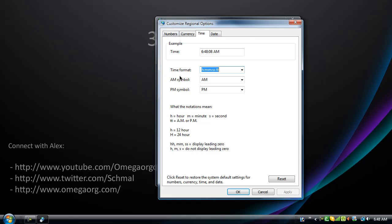And then right here it says AM symbol and PM symbol. Now there's a few things you can do here. The first step is to change how your clock displays. This is a way to make your clock 24-hour time, if you're more preferable over that. What you have to do for 24-hour time is just type in backspace HH, and you have 24-hour time.